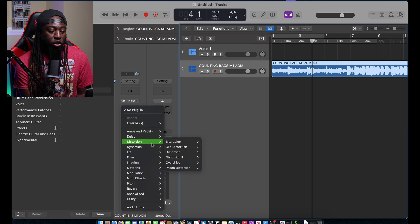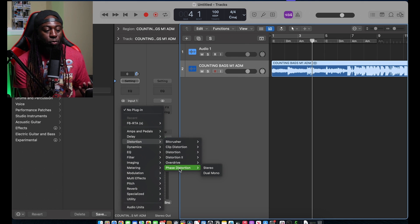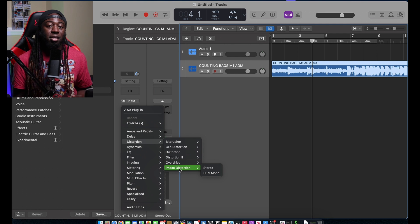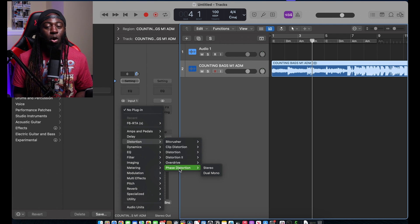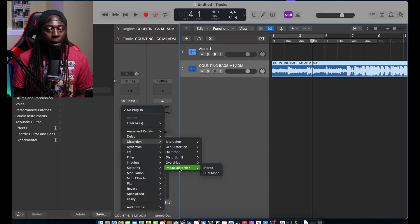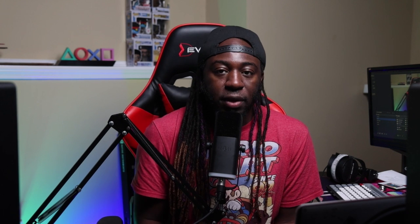There is another plugin that they have given us called the chroma glow. And if I go to the distortion, you do not see the chroma glow because it is a distortion plugin only for Apple Silicon users.